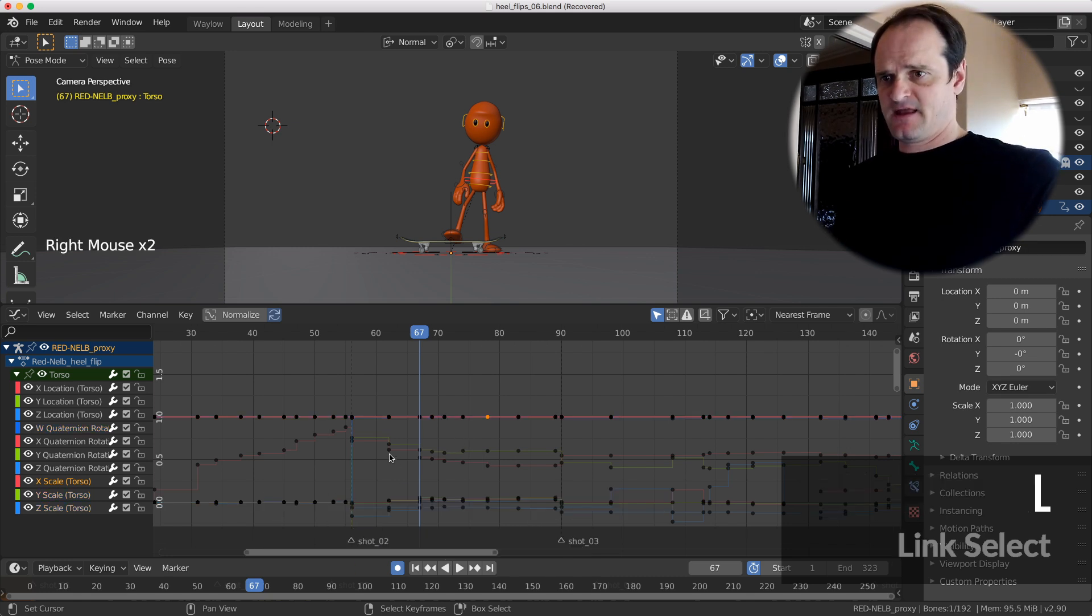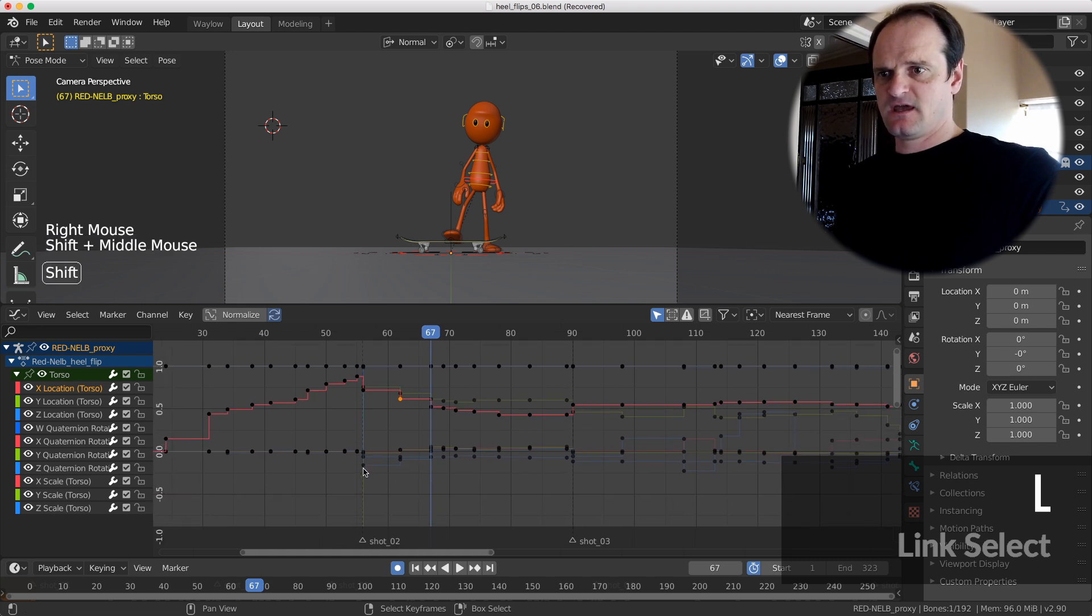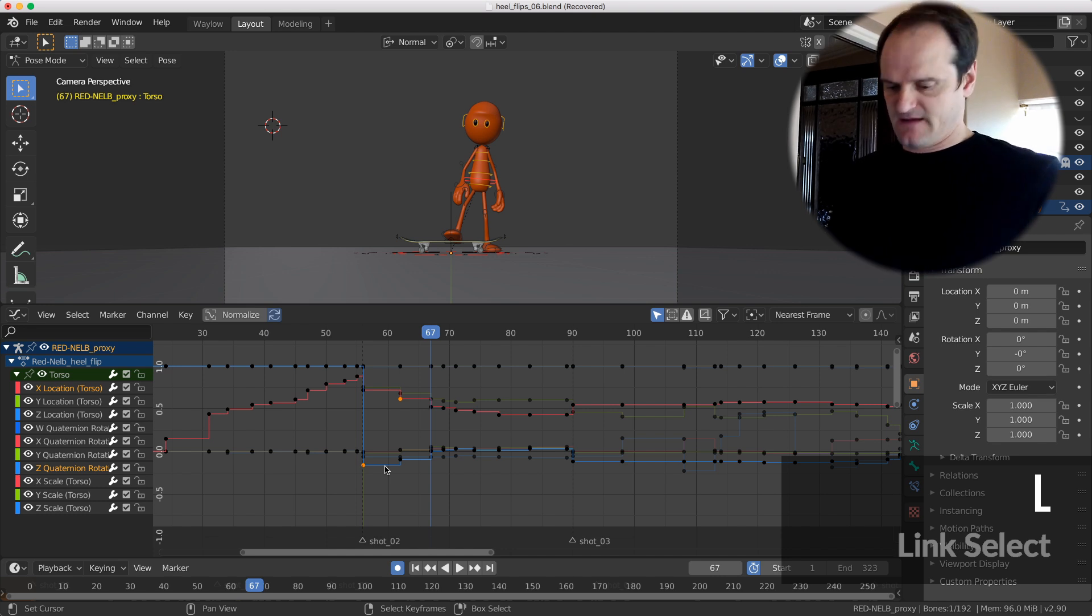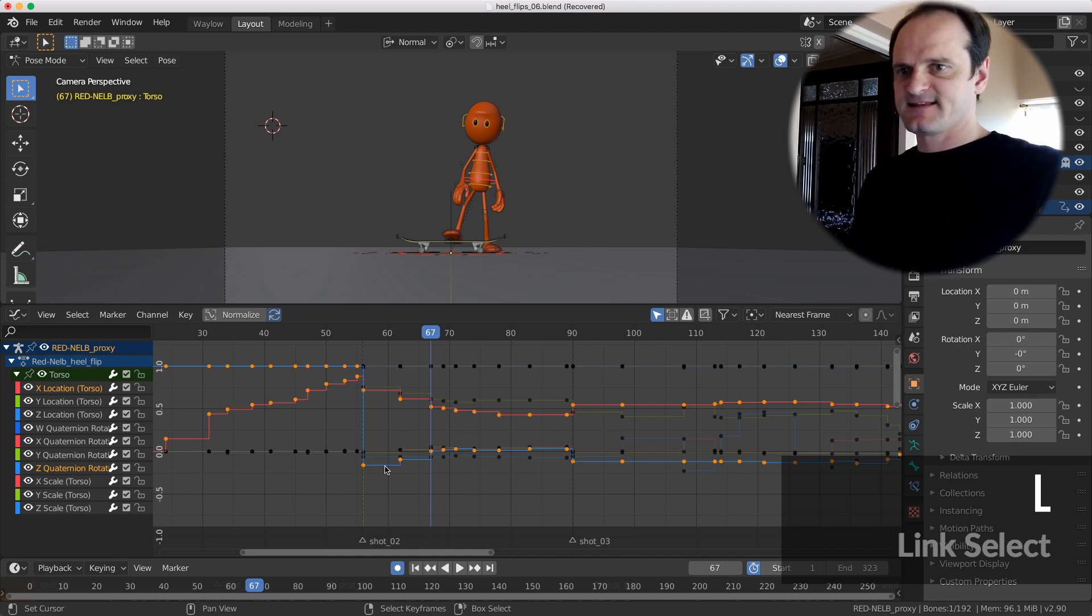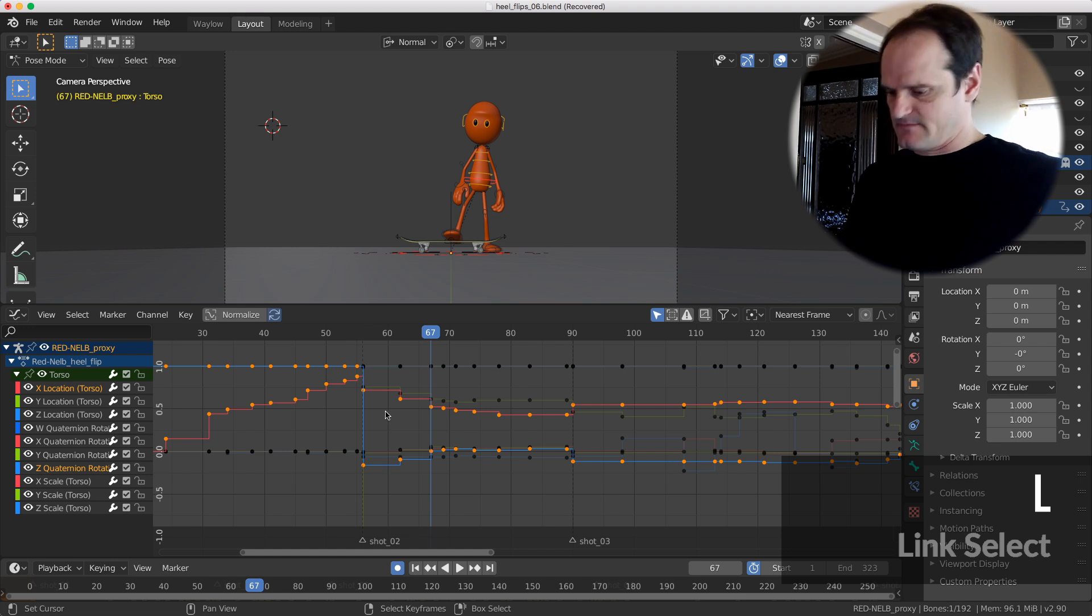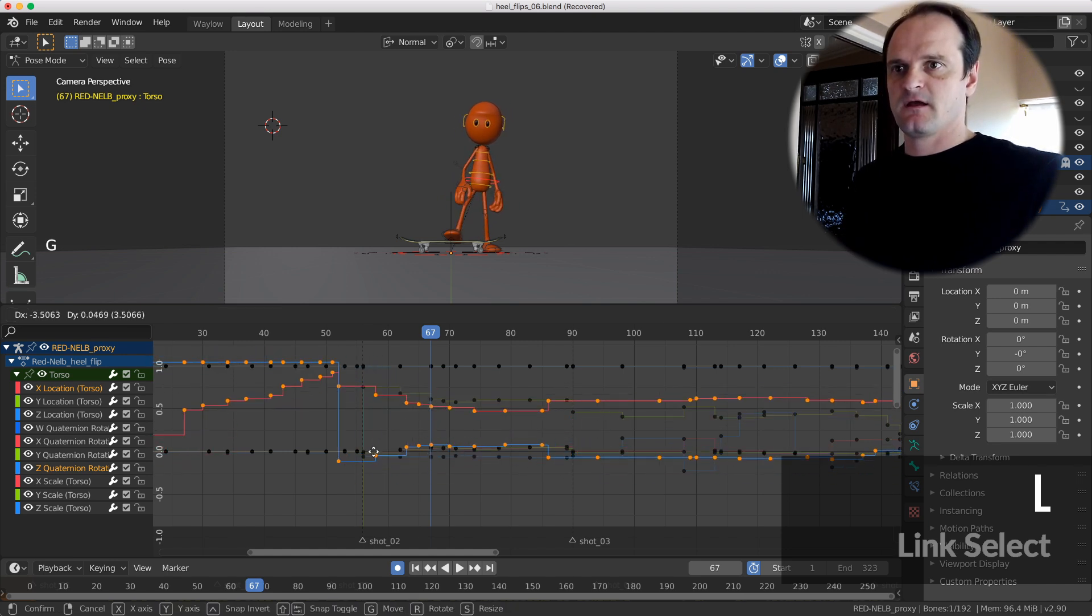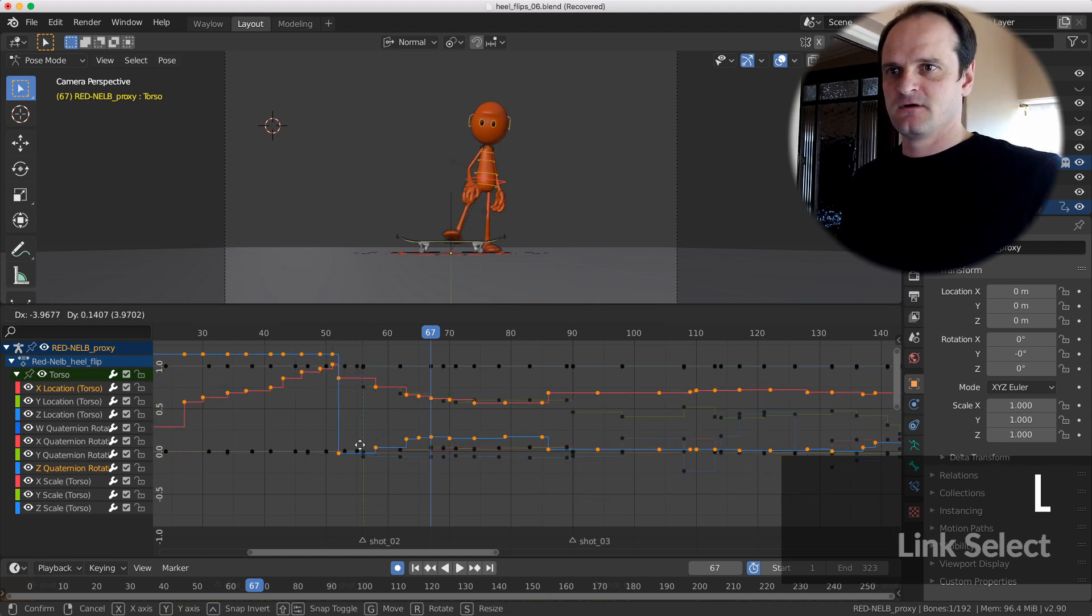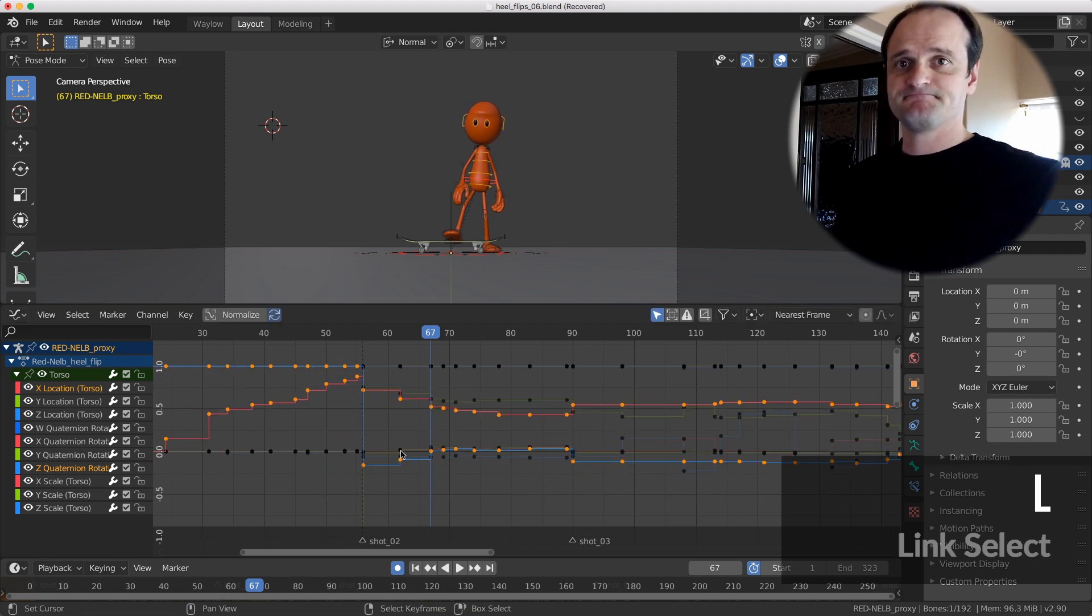Link select super handy. If I want to select all my keys on the channel I can just like one key. Let's just say I want to select these two channels and then hit L. L for link and now all of those channels, all those keys on those channels are selected. Awesome. Now I can move them around and go whoa look at me move. This is how I spend my day.